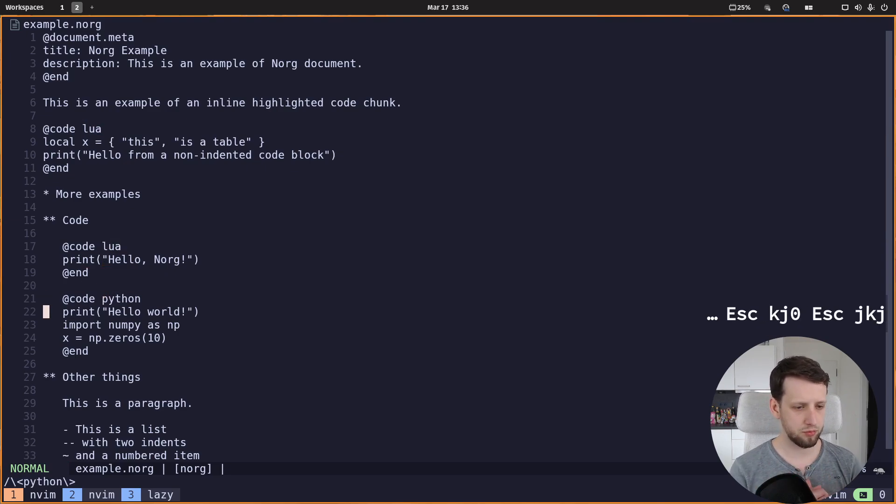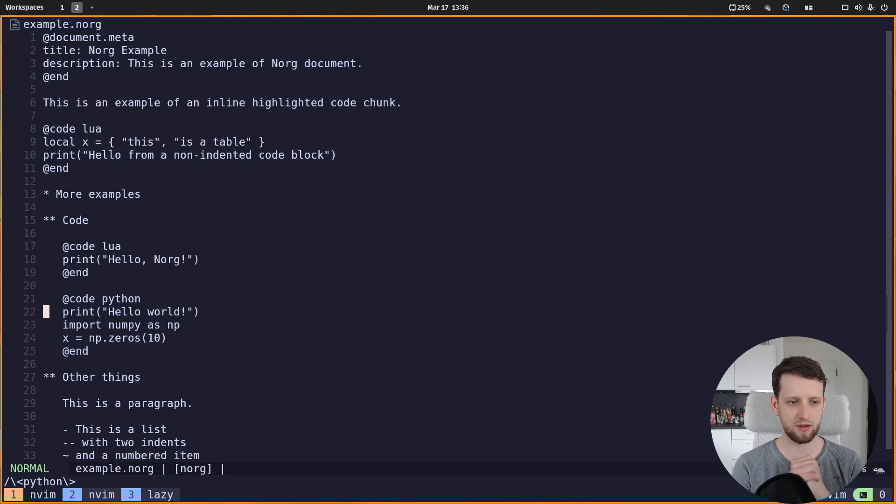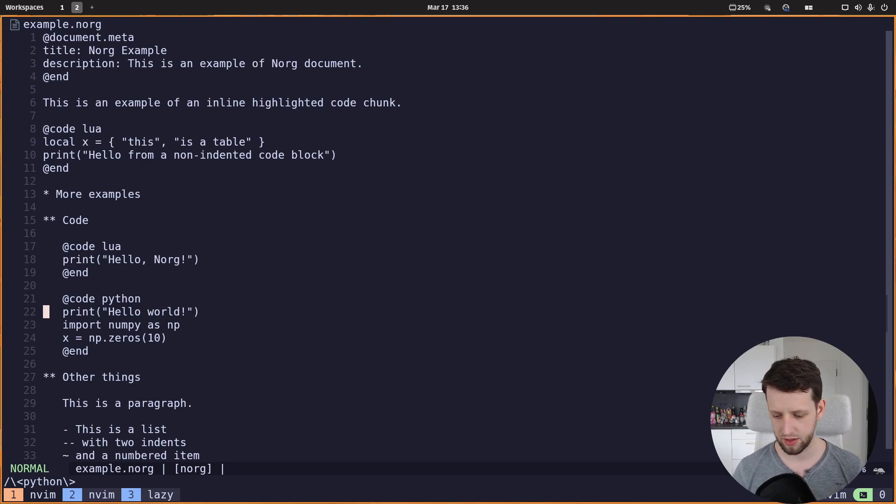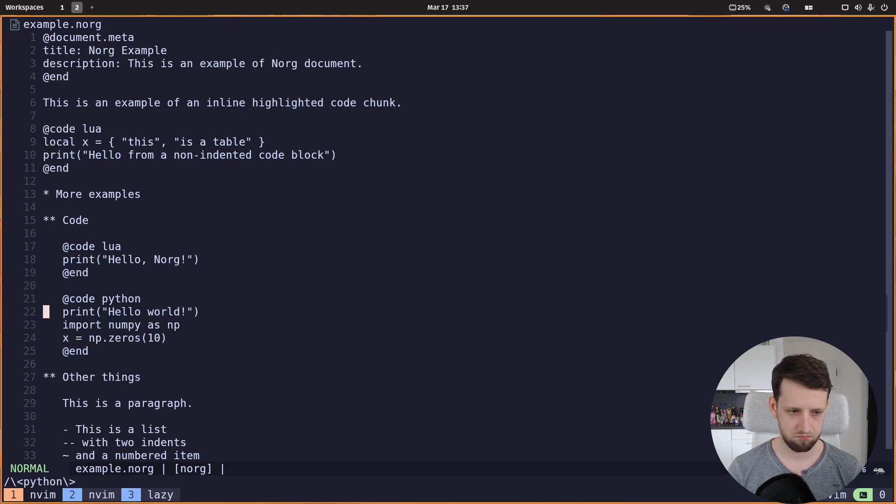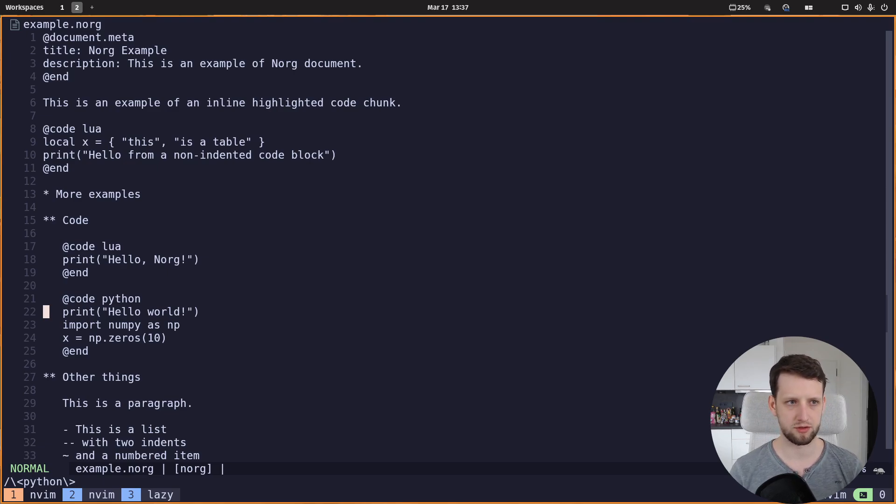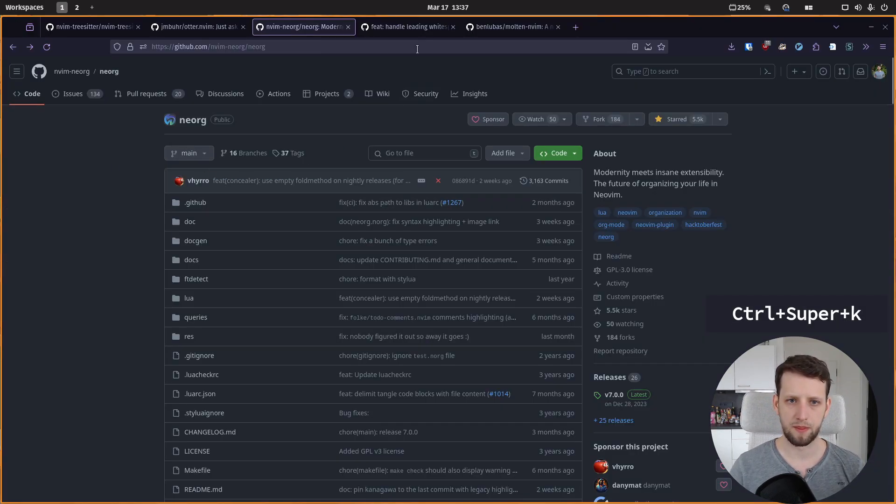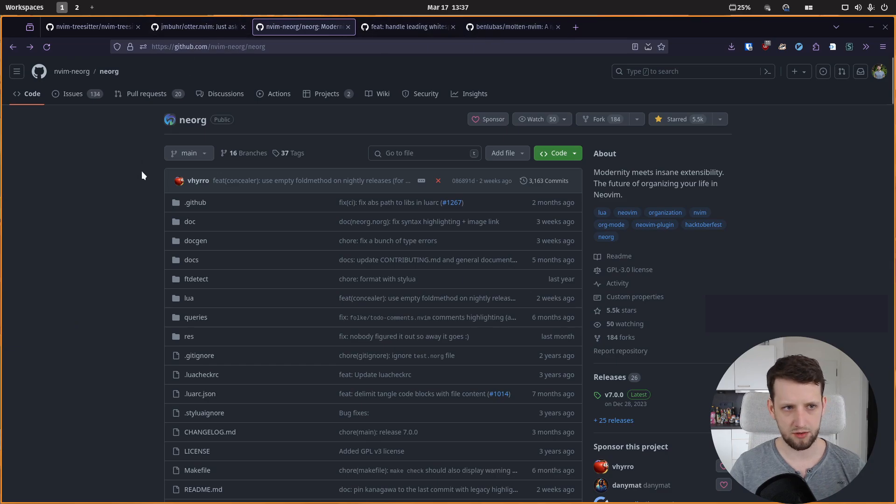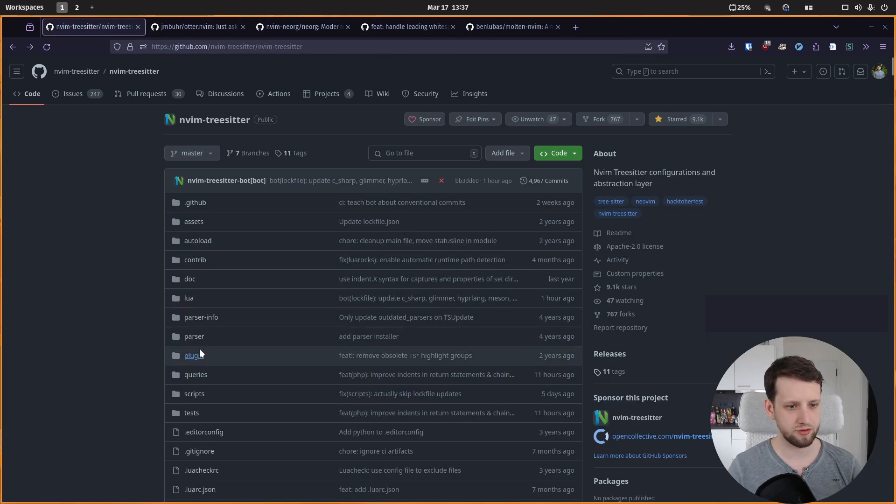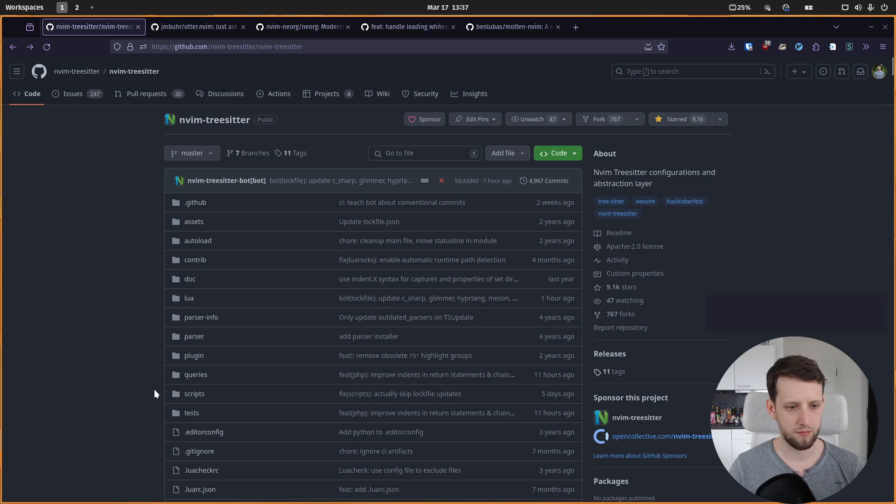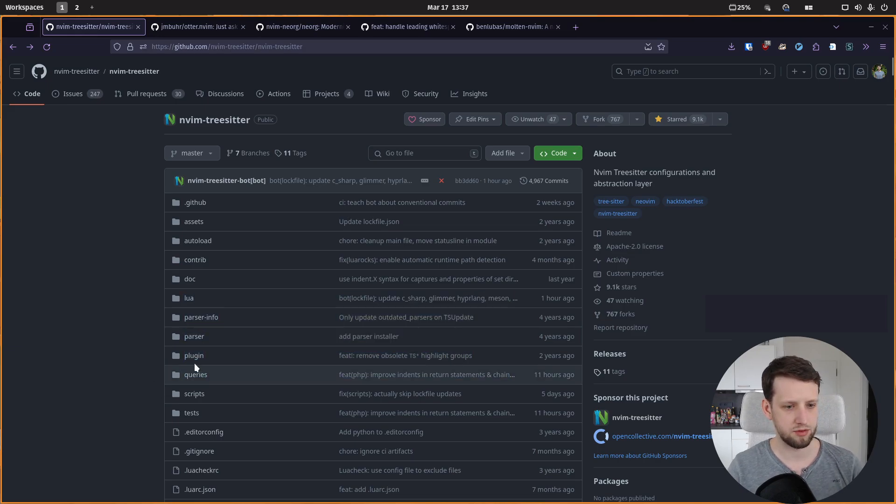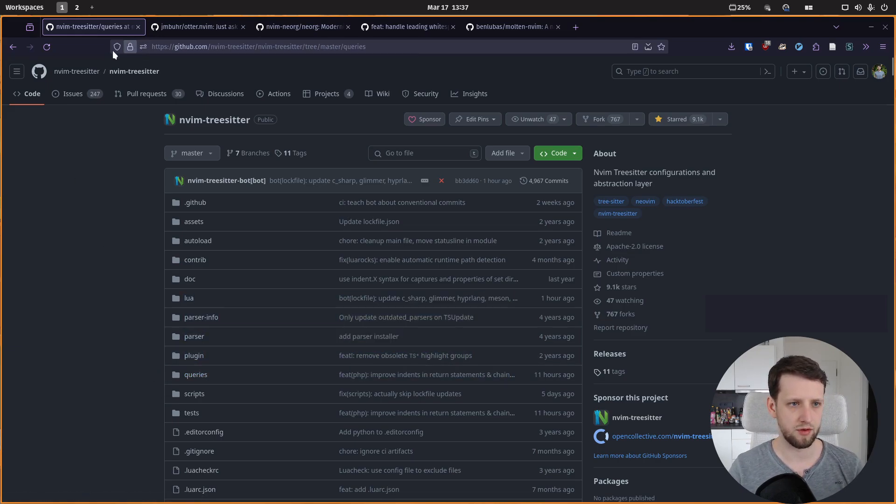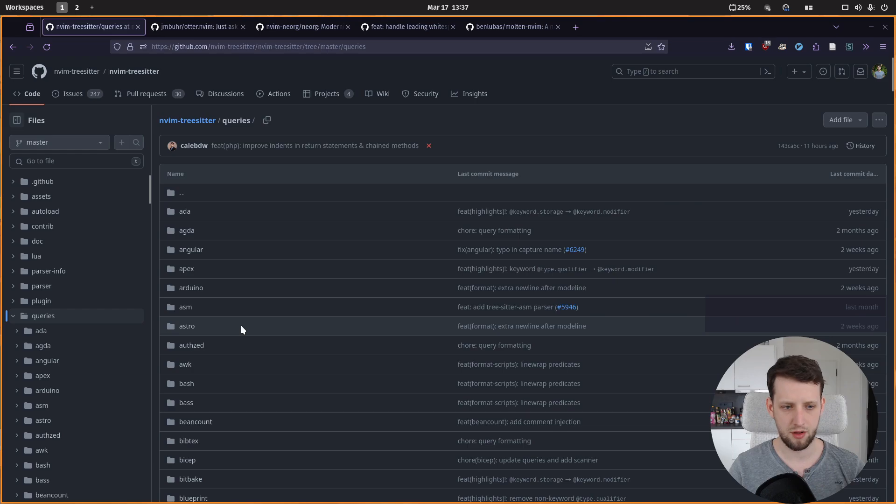What we need to do is define injections for tree-sitter. Now these injections are already defined in the tree-sitter plugin for a bunch of languages, but not for neorg.